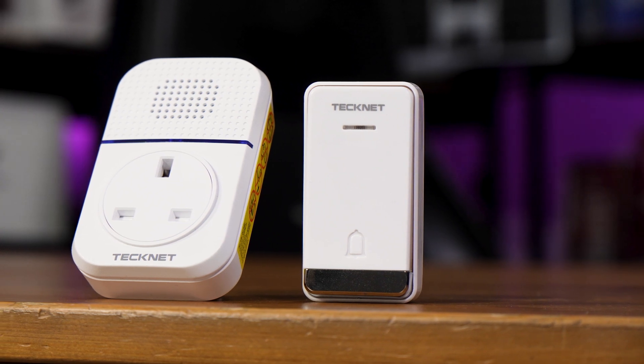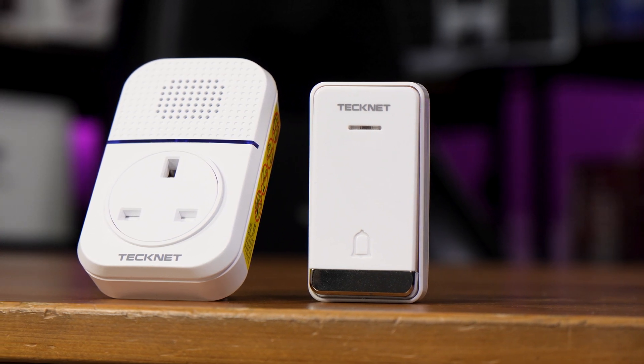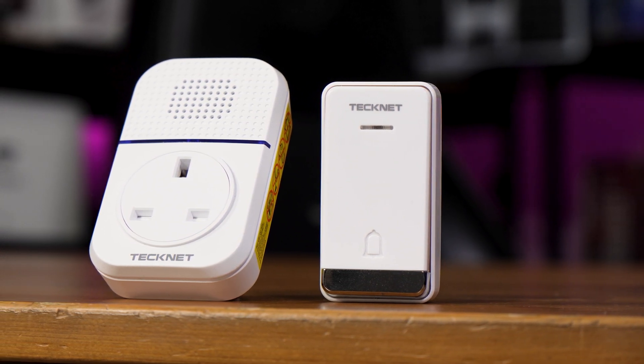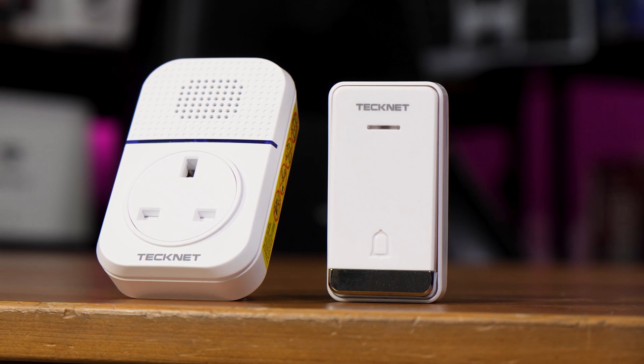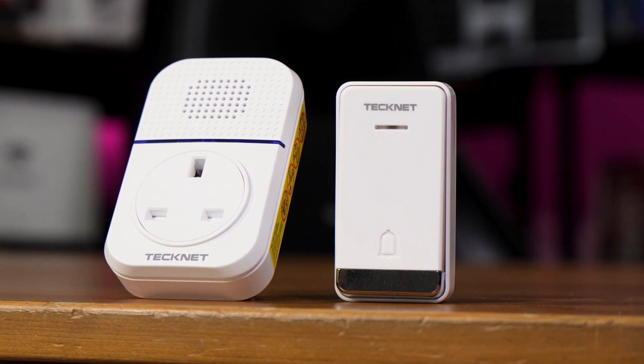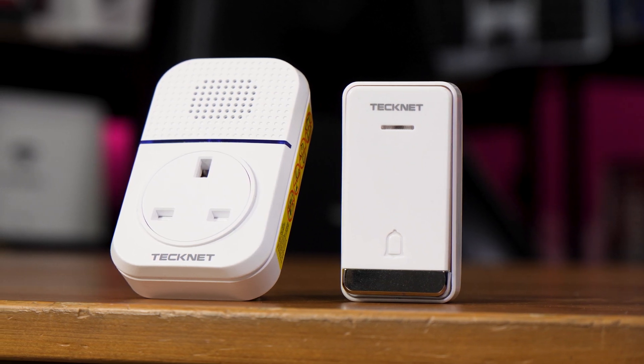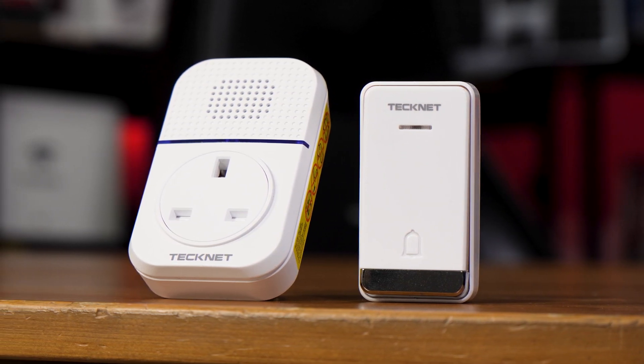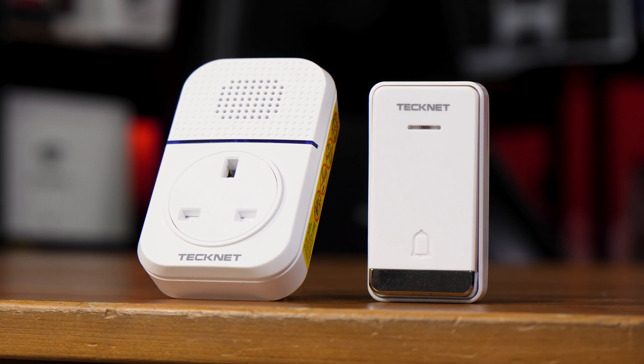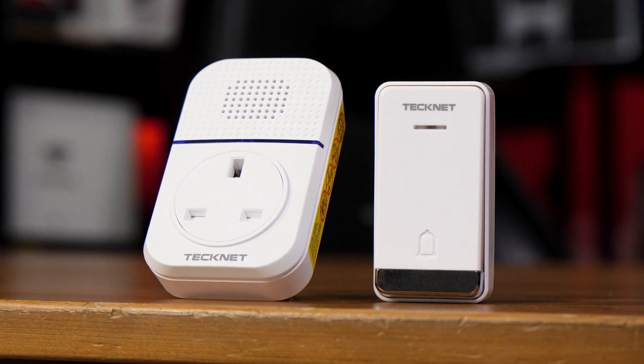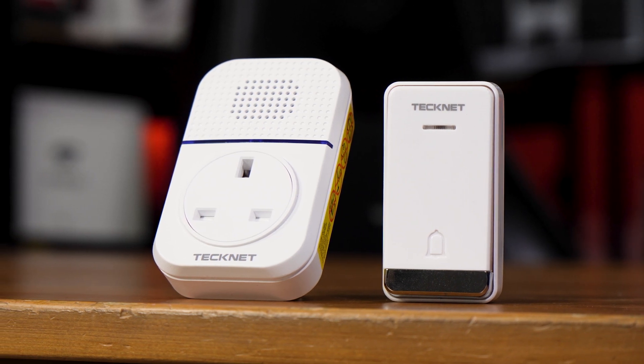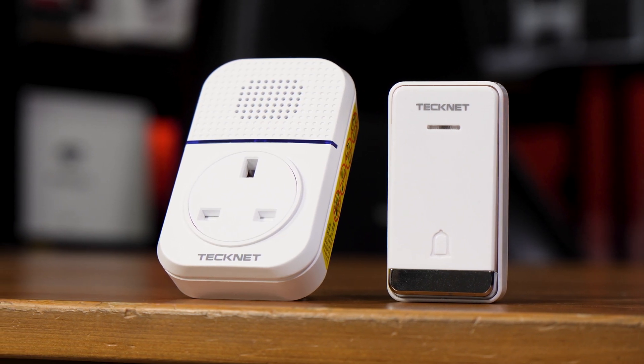This little thing is a wireless doorbell that I bought off of Amazon for 17 pounds. But with some blood, sweat, tears, 10p in Ethernet cable, and a 6-pound ESP32 board, it's now a Zigbee doorbell.